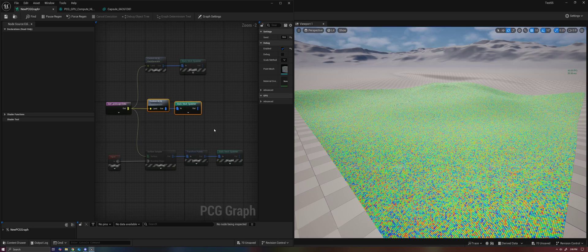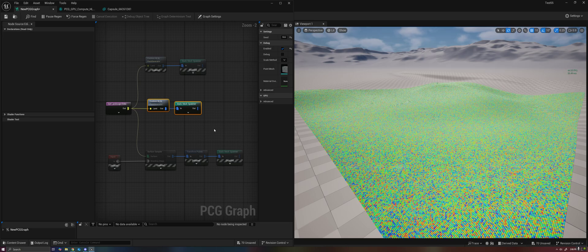So you'll see that the same one million spheres, when the points are being generated and the meshes are being spawned purely on the GPU, happens instantly. There's no frame time spike whatsoever. In both cases, of course, the actual performance after the spheres are spawned is worse because we have one million spheres on screen. But there's no performance hitching at all as these are brought in all at once.